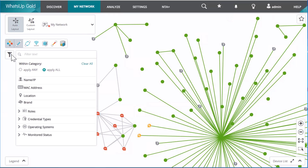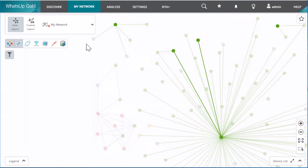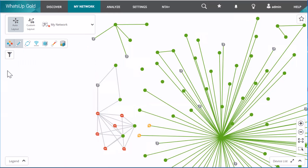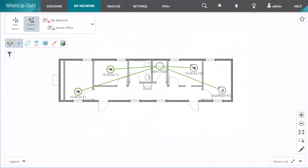Use the filter to specify a subset of devices you want to see in the map. Use overlays to display or hide certain aspects of the network topology, such as virtual or wireless infrastructure. You can even create a custom map using drawing or text tools, or by uploading your own office layout to use as a background image.